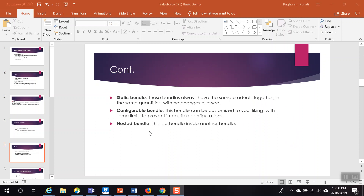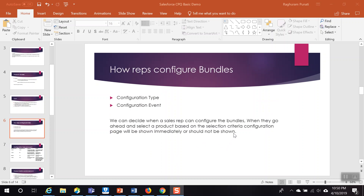The bundle types are: static bundle, configurable bundle, and nested bundle. A static bundle groups the same products together. A configurable bundle allows you to customize based on your own preferences. A nested bundle is a bundle inside another bundle. We also discussed how reps can configure bundles, what configuration types are available, and what happens when the sales rep selects configuration type as 'required.'